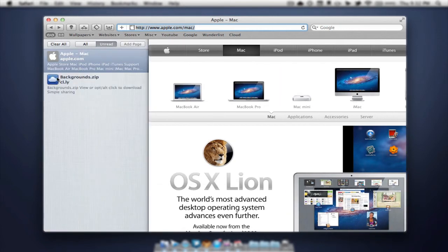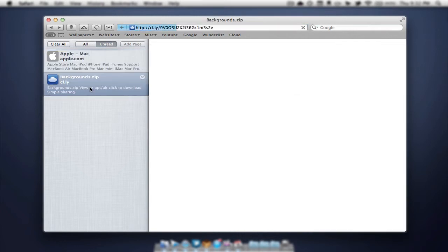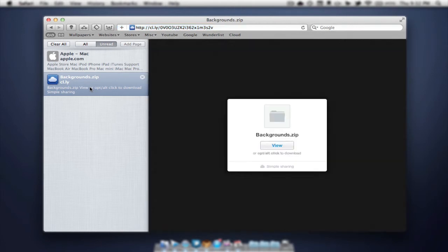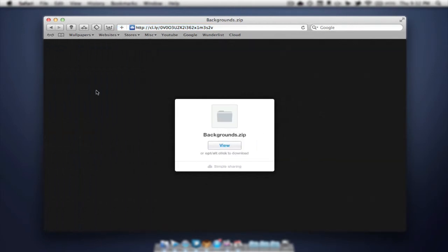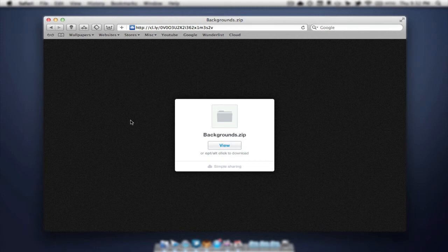So we're going to go into here and we can clear all of the pages that we have added. We can view all of them, view the unread pages, and we can also add a page. I'm just going to select one, show you how it works. So there we go, it opens it up right away.